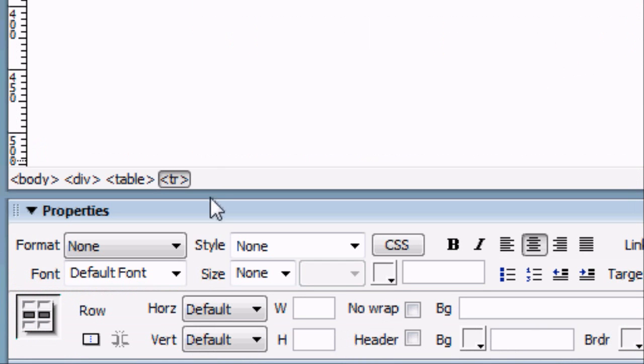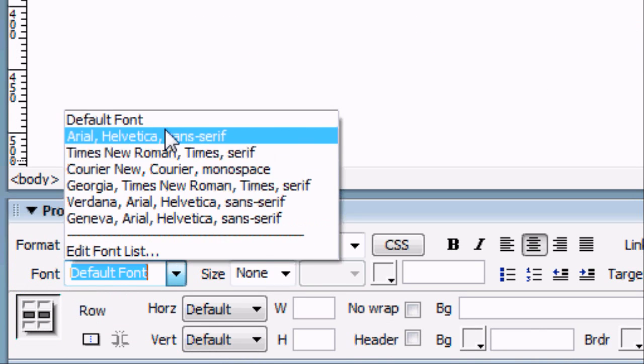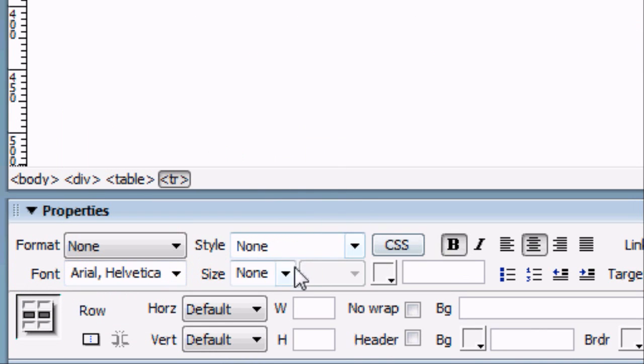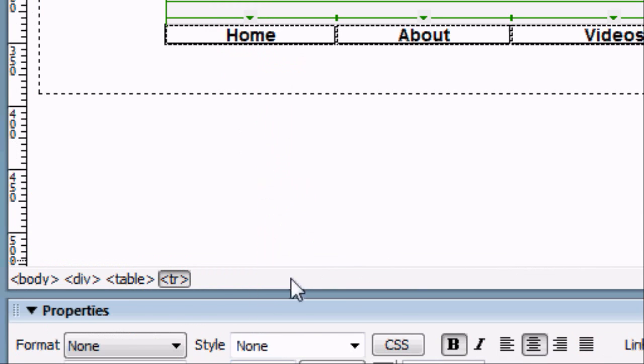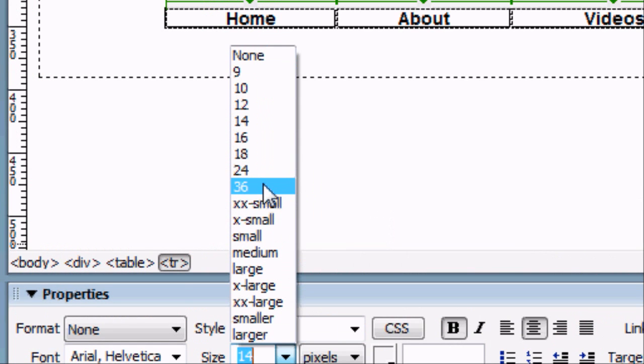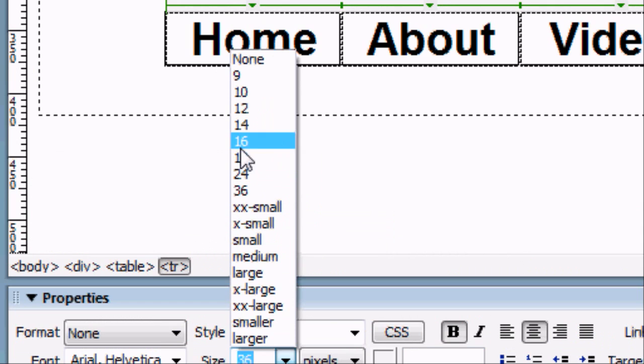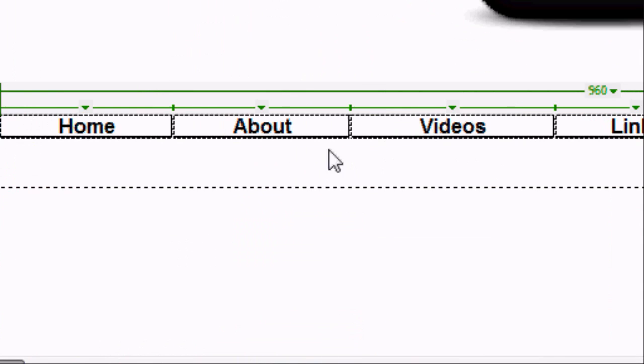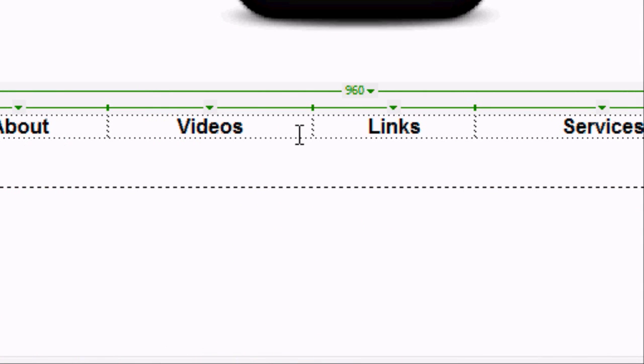Now this is the default text. So we can obviously while they're still aligned change the font to Arial. The size we can make as big or as small as we want. So we can make it 36. Or we can make it 12. But we're going to make it 16. Which is roughly a good size to start with.